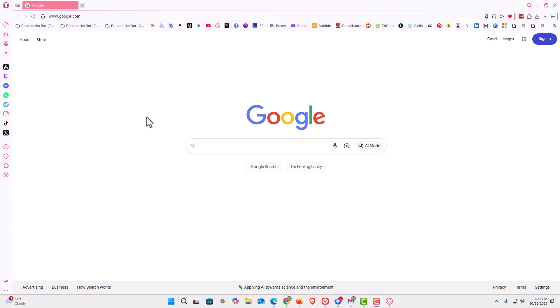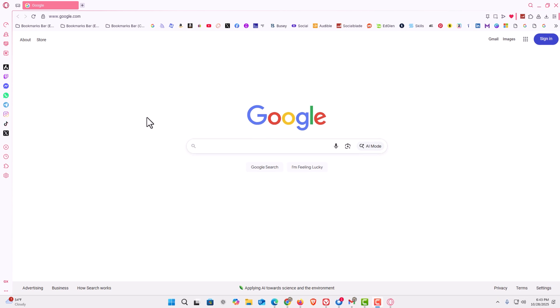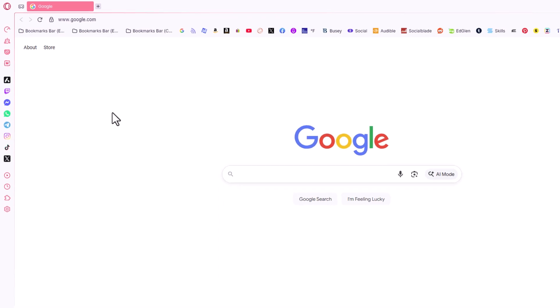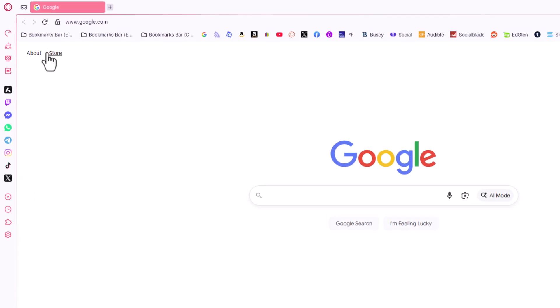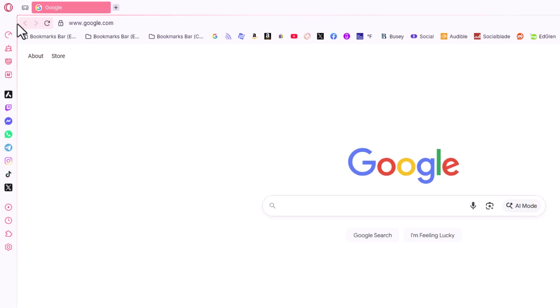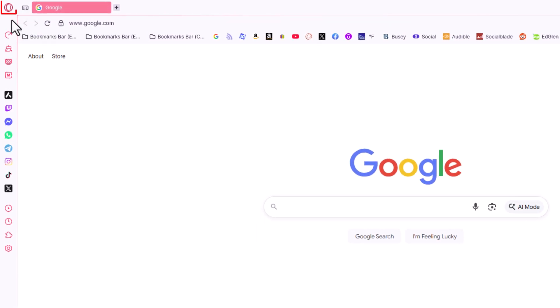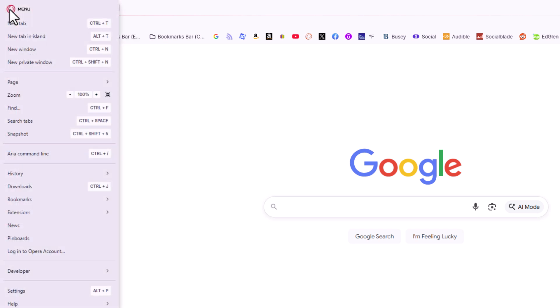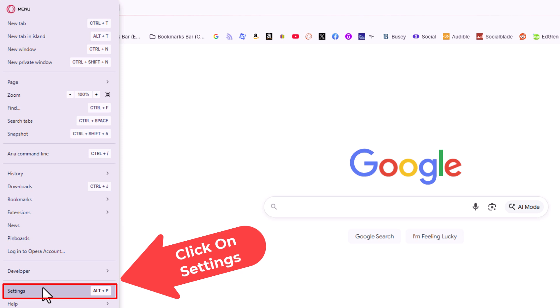To clear the cache in the Opera GX web browser, the first thing you want to do is open up settings. I'm going to go to the upper left hand corner, up to the little red O logo. I'm going to click on that, then I'm going to go down to where it says settings and click on settings.